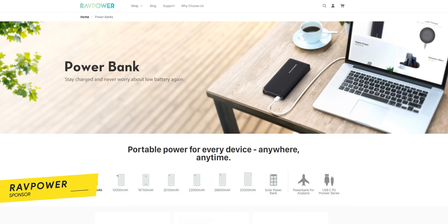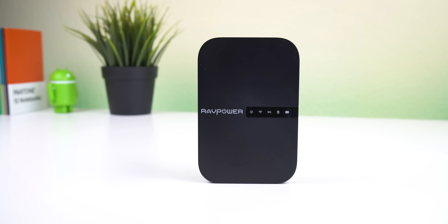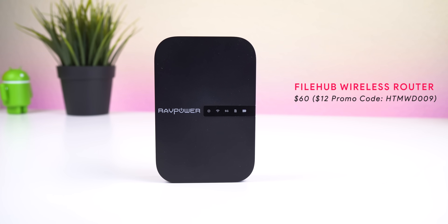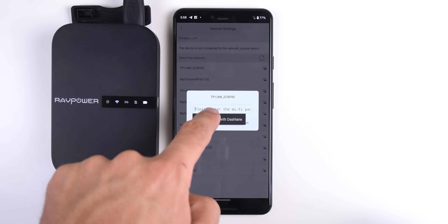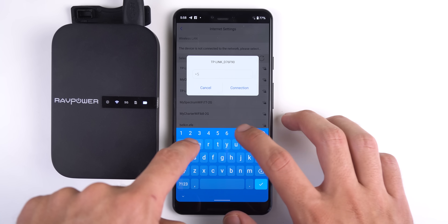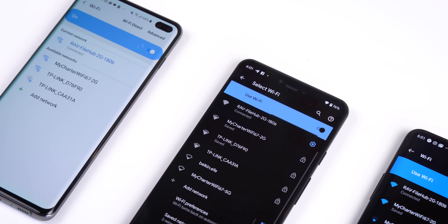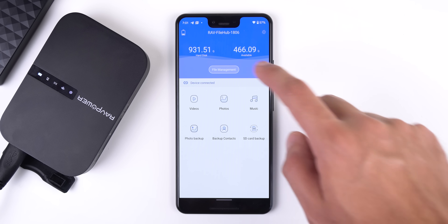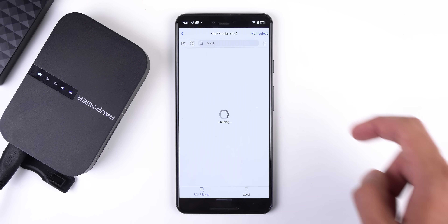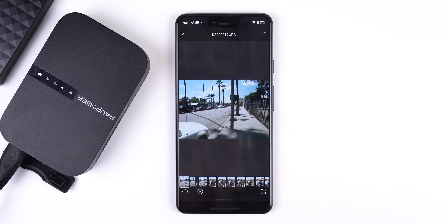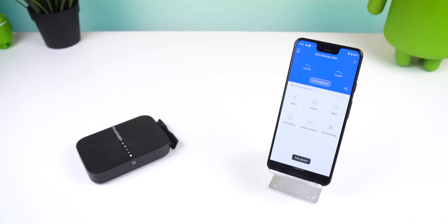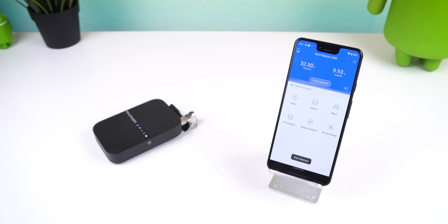I want to give a huge shout out to RAVPower for sponsoring this video. RAVPower has a ton of amazing tech products on their website. One of my favorites is their File Hub wireless router — this little device acts as a travel router to let you share Wi-Fi or create your own Wi-Fi network, perfect for restricted networks like a hotel's Wi-Fi where you can only connect a single device. You can connect all your devices even when the network is restricted. You can also connect storage devices like SD cards, flash drives, or external hard drives, and through the RAVPower File Hub app quickly access and transfer files to your phone or back up your phone wirelessly.